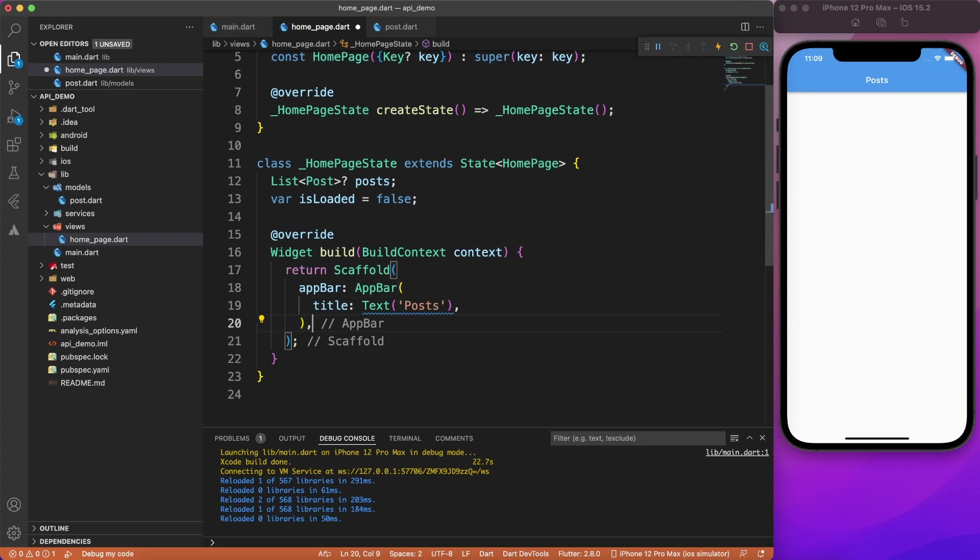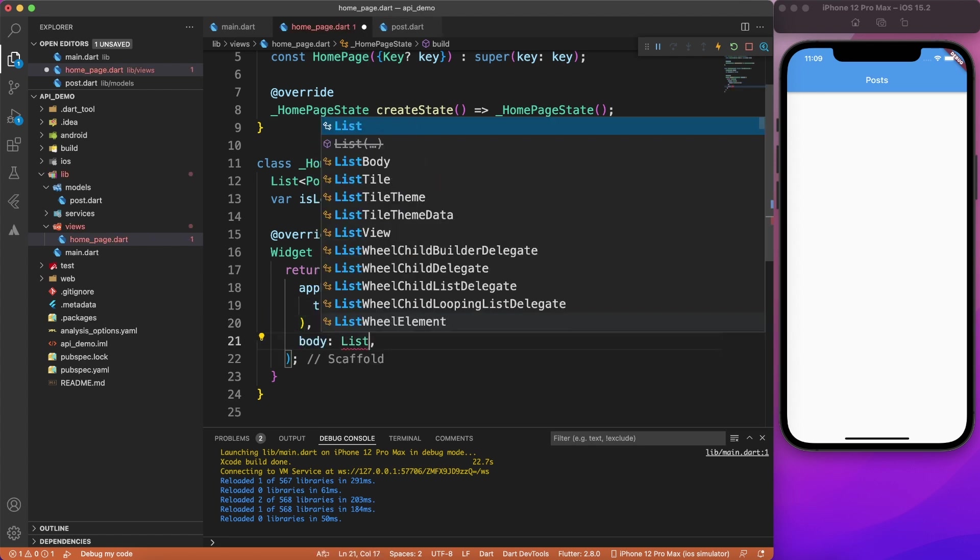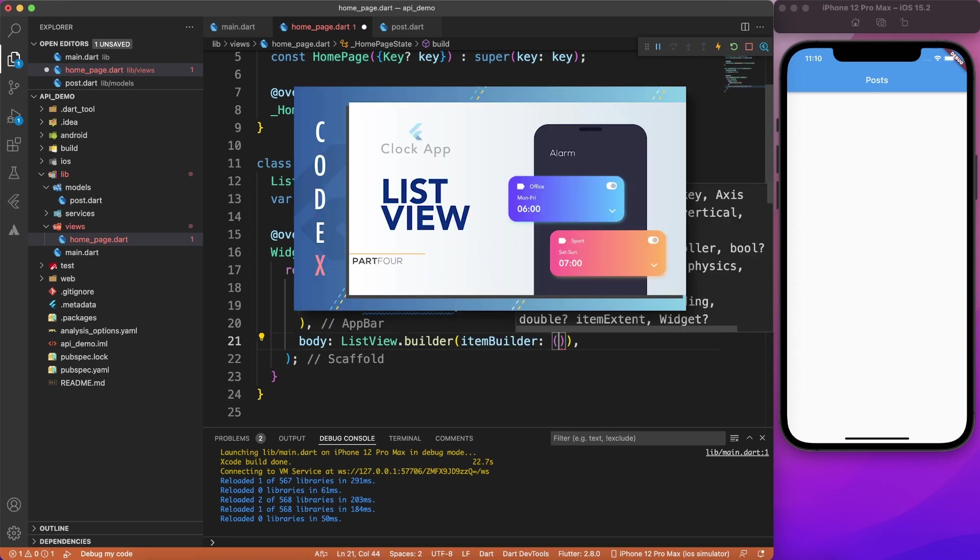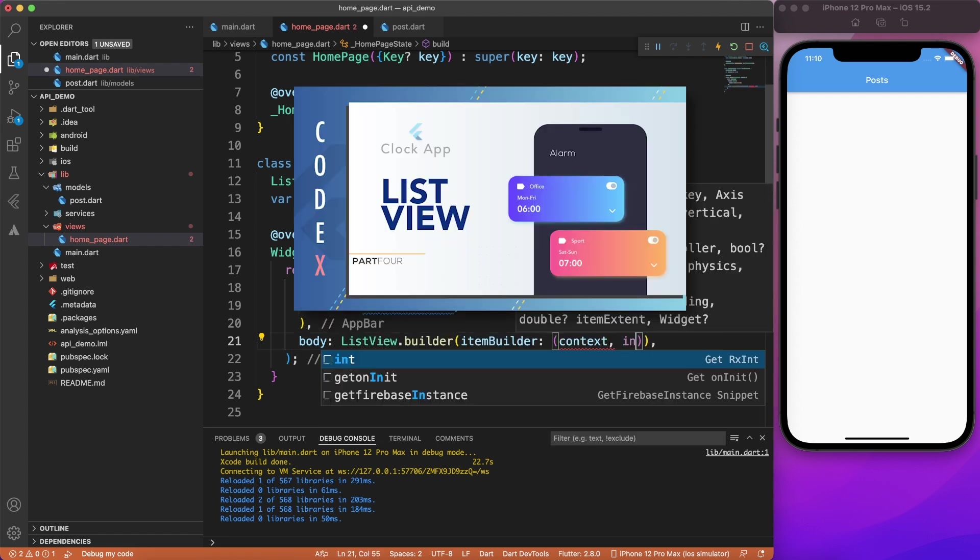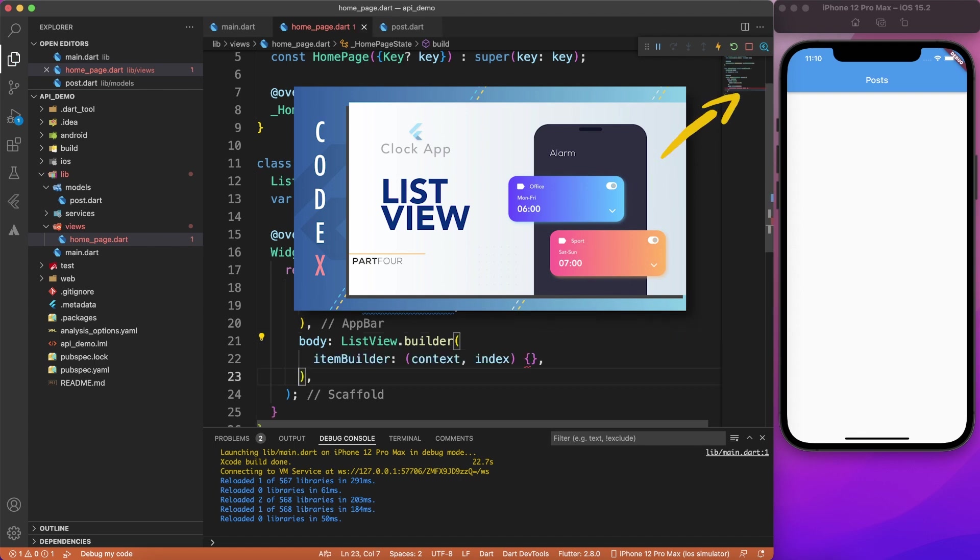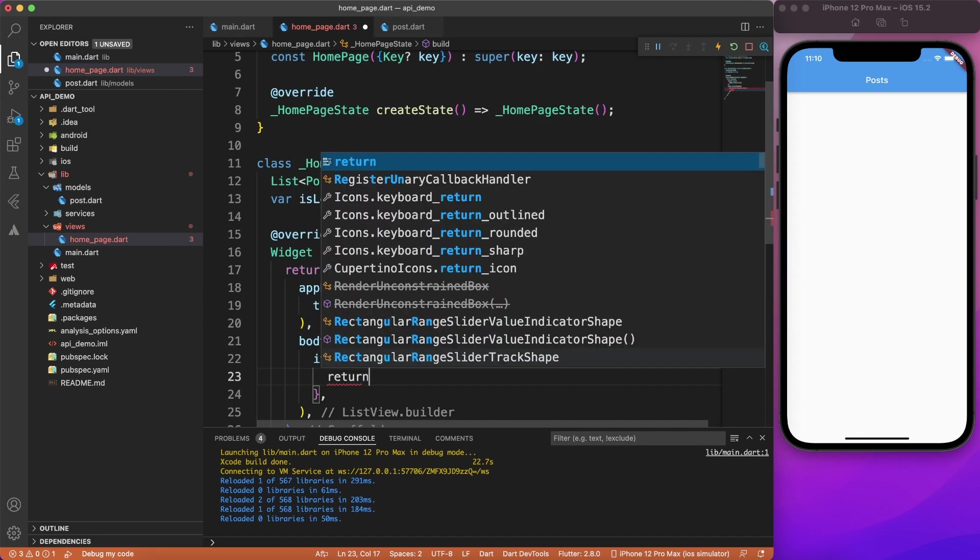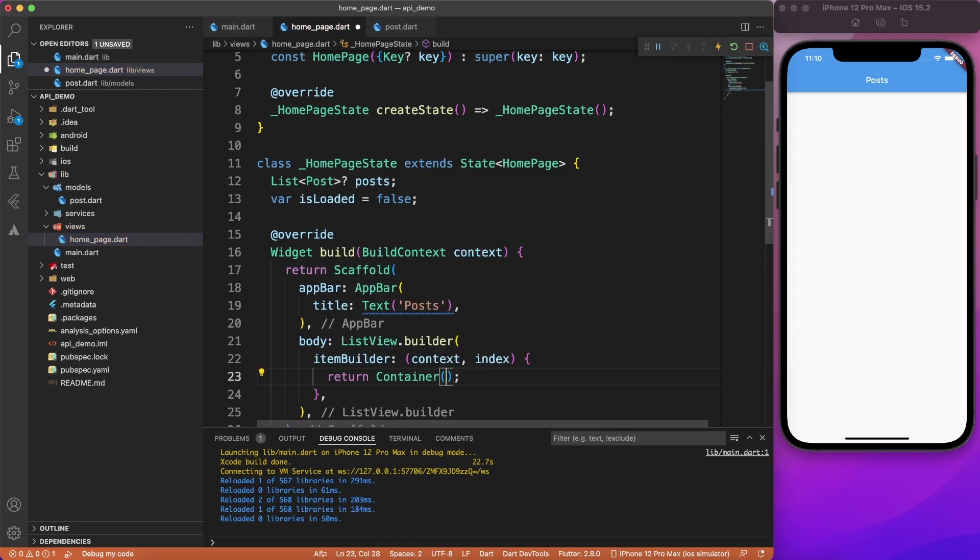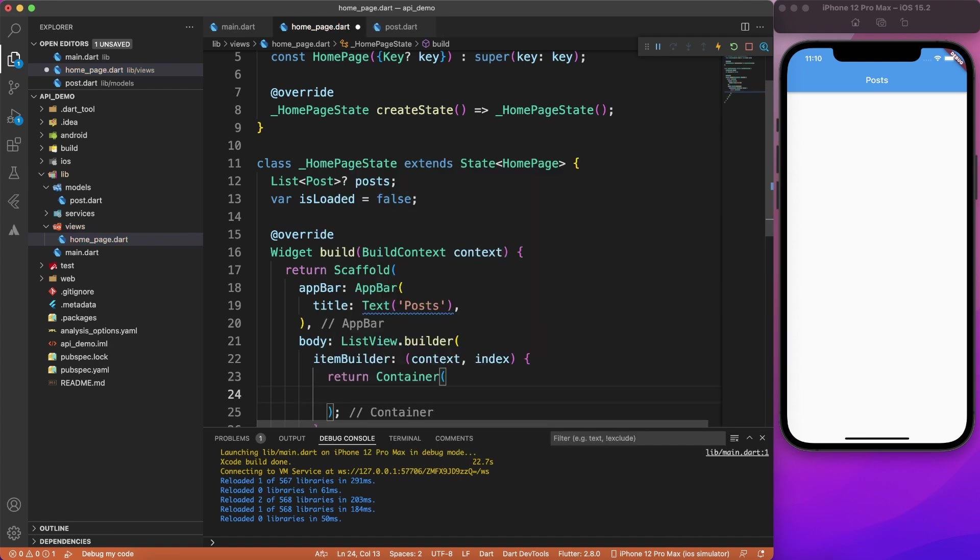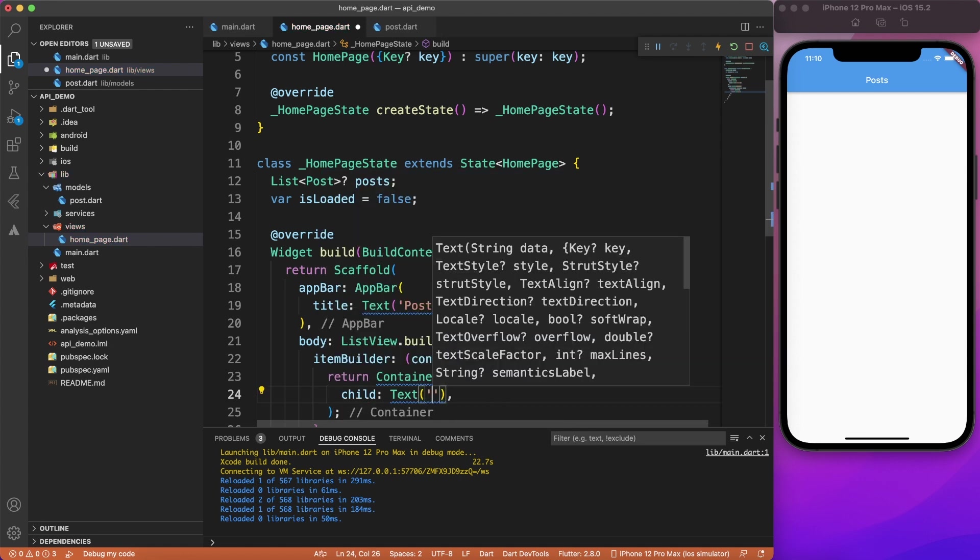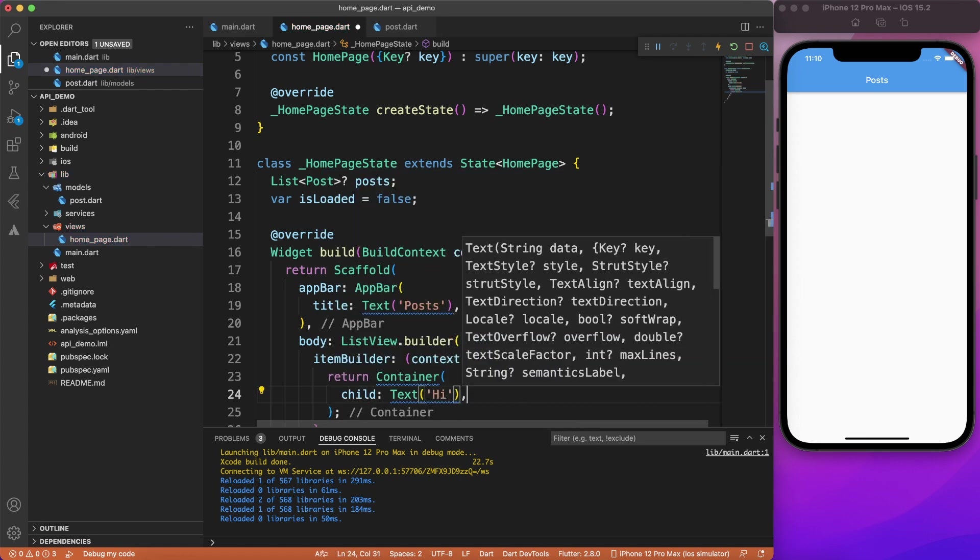So let's go ahead and implement the body part of our page. And I'm going to use a list view dot builder here. And if you're a beginner, and you want to understand the list view widget first, you can click on the card over here. All right, so inside our item builder, I'm going to return one widget. And as of now, let's say container. And then maybe I will write one child as a text. And for time being, let me just say hi.